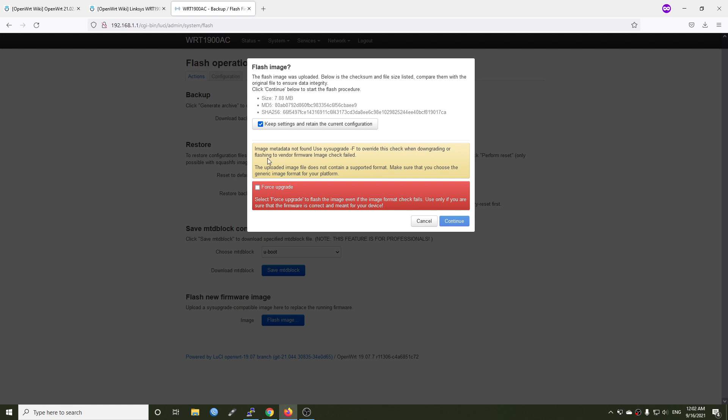All right, so we have some warning right here. There is some metadata not found, use system upgrade to override it check when downgrading or flashing to vendor firmware image. Check failed. Okay, so in this case we won't keep any configuration and we will select forced upgrade. Let's click continue.